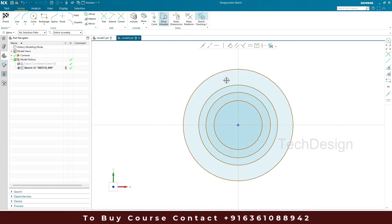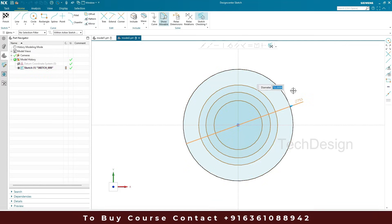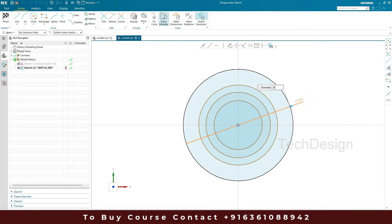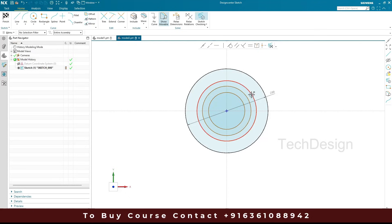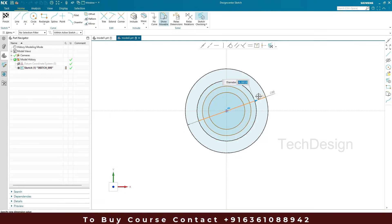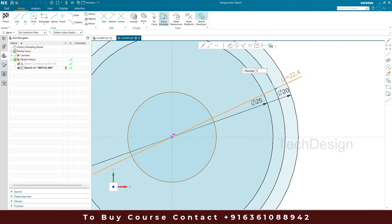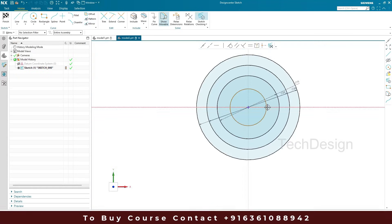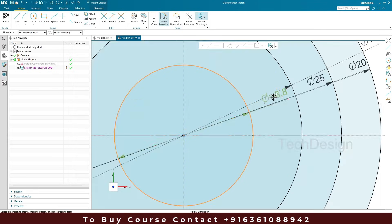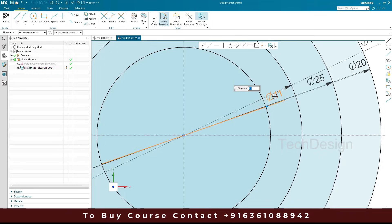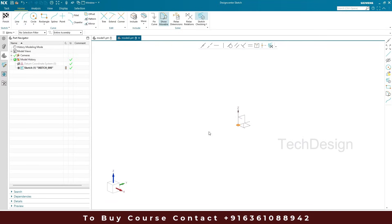Once the circles are drawn, I'll provide four dimensions. The first is going to be 20, then we have 25, then 15, and the last one is 11 mm. These are the four circles we need on one plane, so I'll finish the sketch.